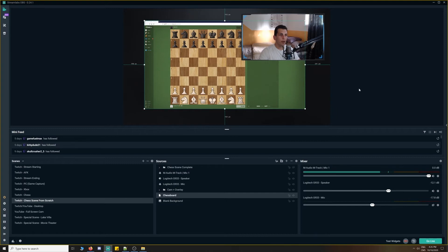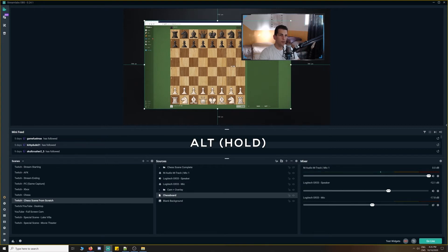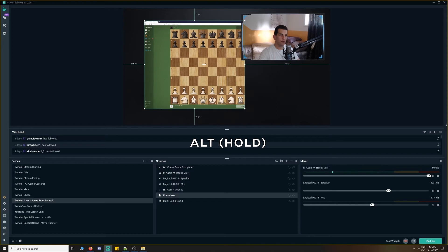Now, what we want to do is we want to crop this. So, how we crop is we press and hold alt and just move it over to the edge of the chessboard. Similarly, on this end,